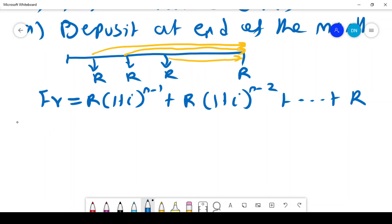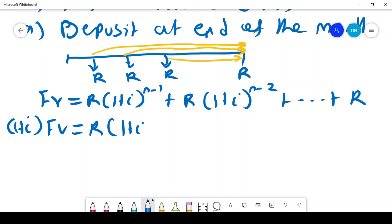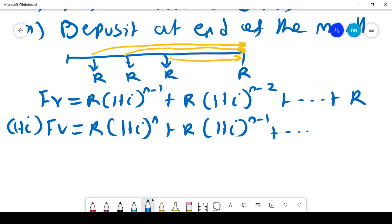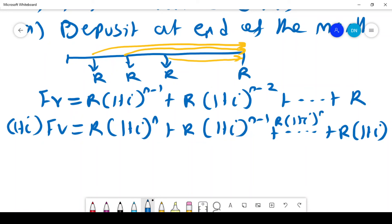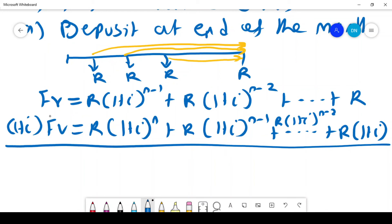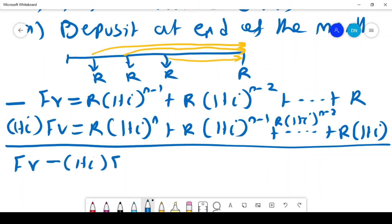For the future value when deposit is at the beginning of the month, deposits start one period earlier. The first deposit compounds for N periods, the last for 1 period. So FV equals R(1+I)^N plus R(1+I)^(N-1), all the way plus R(1+I). Dividing FV by (1+I) gives a shifted version, and subtracting the equations cancels most terms.